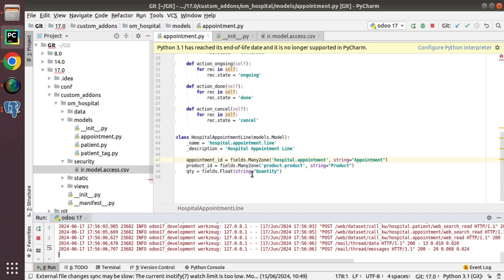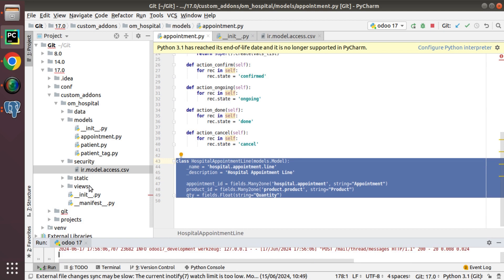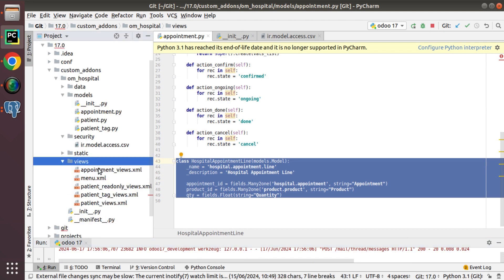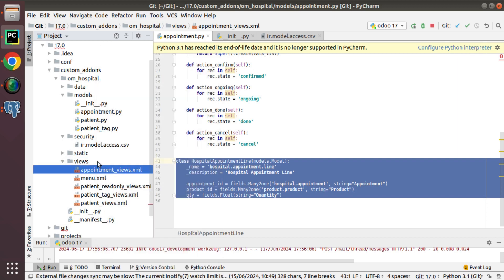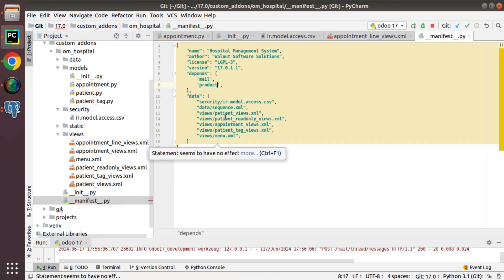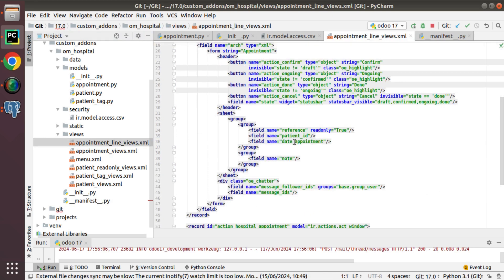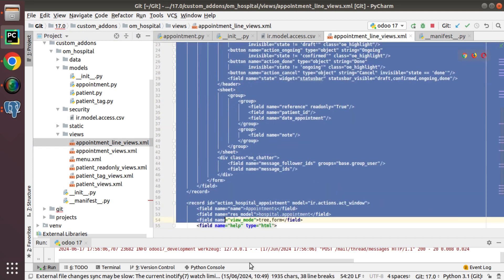The model and fields are done. Now I'll add a view for this model. I'll copy the appointment_views.xml and paste it as appointment_line_views.xml. I'll import this inside the manifest file as appointment_line_views.xml. Inside the new file, I only need the tree view.